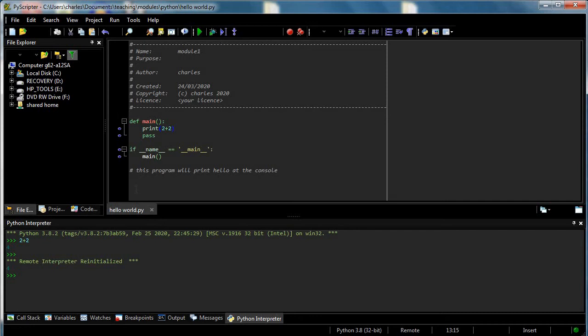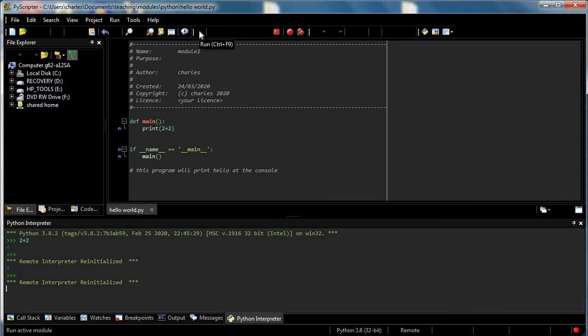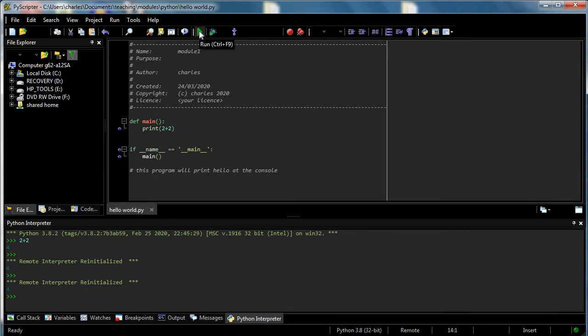Yes, the remote interpreter got reinitialized and it printed 4, and that's it.